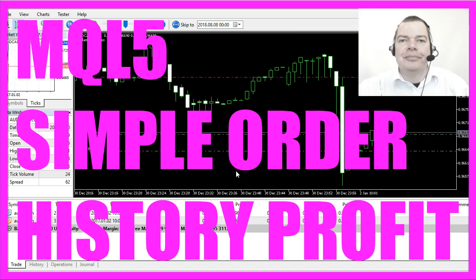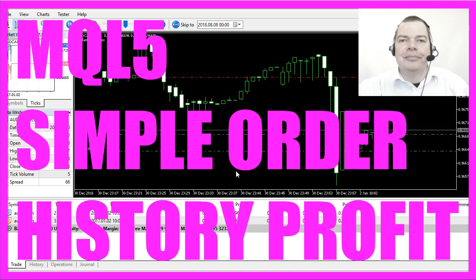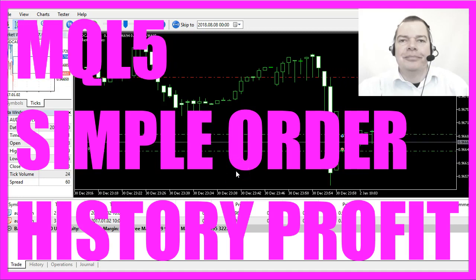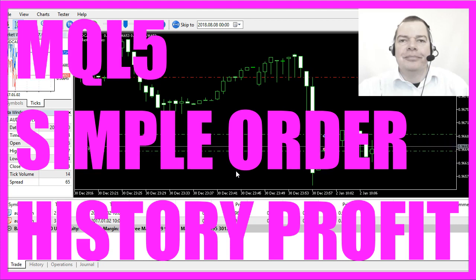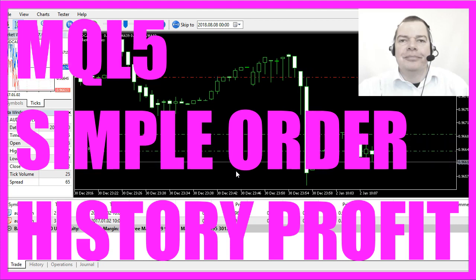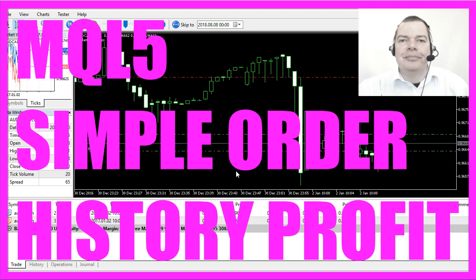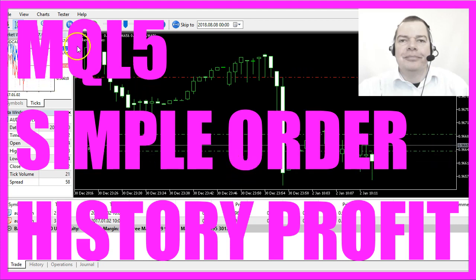In this video we are going to calculate the history profit for positions that have been already closed.